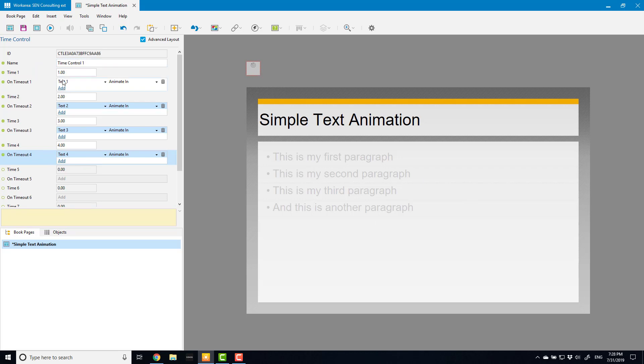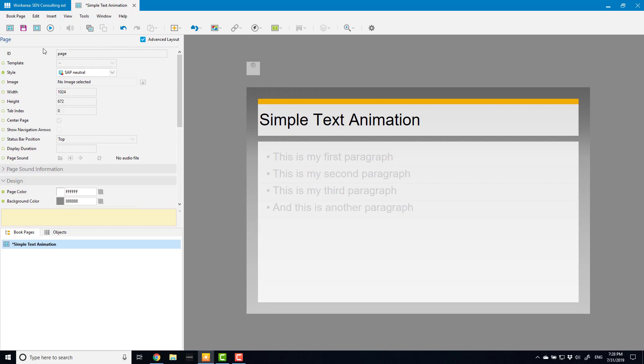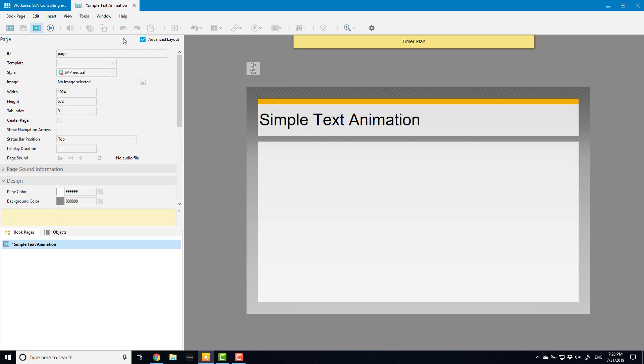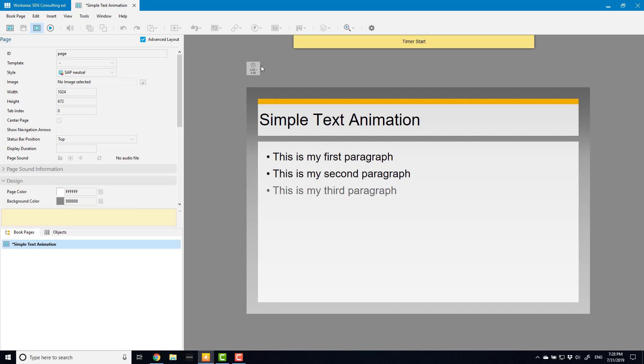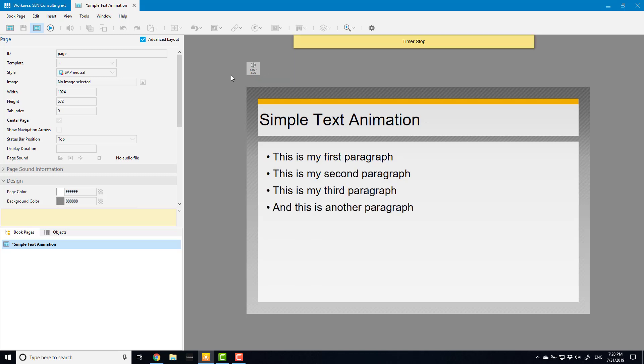Now what will happen is as soon as this page is loaded, this time control is going to start and after one second it's going to show this, after two it's going to show that one, etc. So let's see how that looks by going to preview and the timer starts: one, two, three, four. And that's it, there's what we needed to do.